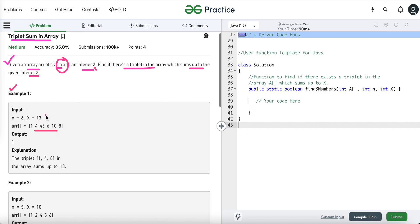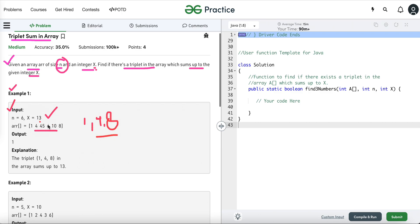Let's understand this through examples. In the first example we are given the array, the value of X, and the array size. We have to check whether there exists a triplet whose sum is equal to 13. Yes — the sum of 1, 4, and 8 equals 13, so we return true. The method signature returns a boolean: either true or false.